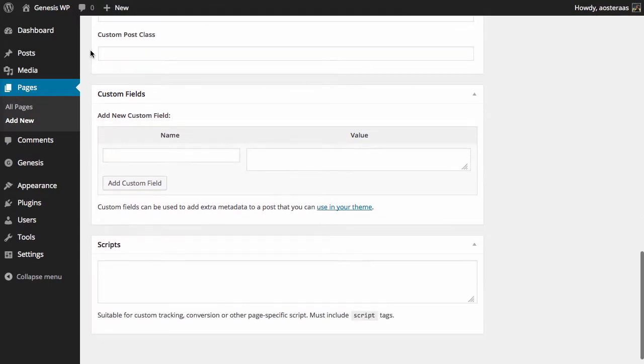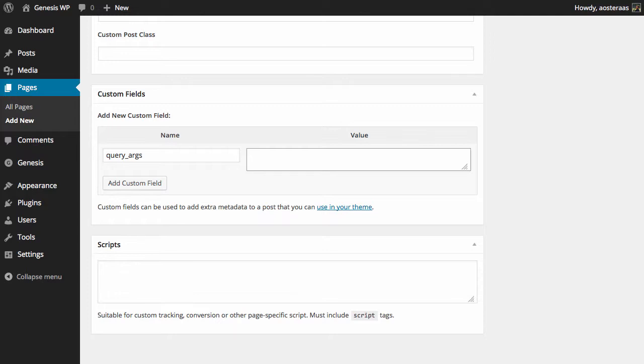And we'll find two fields under Custom Fields: one is called Name and one is called Value. So in the Name field what we want to do is set one called query_args, and then cat equals, and here is where you would put whatever the number of the categories that you'd like to show for content on this page.